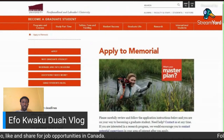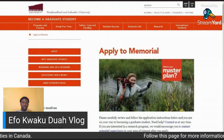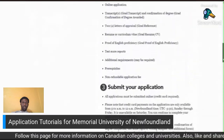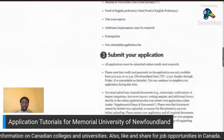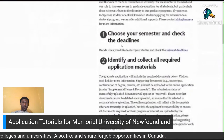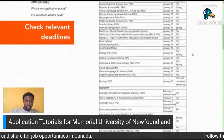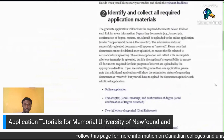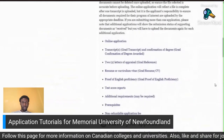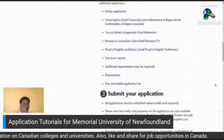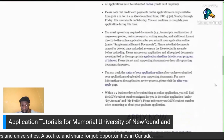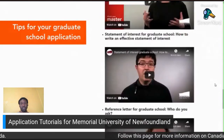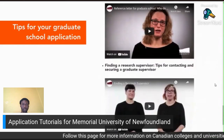On the application webpage you will find step-by-step instructions on how to apply to the School of Graduate Studies at Memorial University. Please read all the information on the page before starting. First, decide when you want to begin your studies and check the relevant deadlines. Next, collect all required application materials and supporting documents listed under Step 2. To begin the application process, click the blue 'Apply Now' text under Step 3. You can also watch helpful tutorial videos in Step 4 for more information on applying, writing a statement of interest, reference letters, and finding a research supervisor.